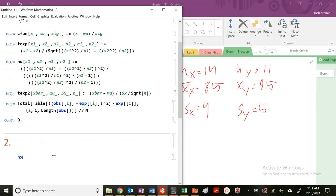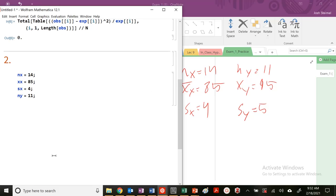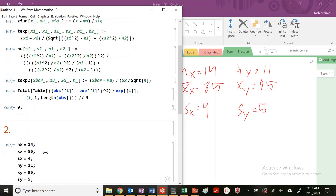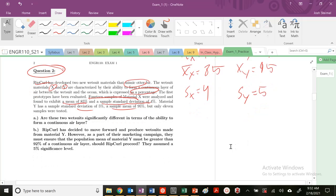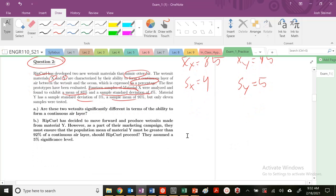I'm going to define these variables here first. So NX equals 14, XX equals 85, SX equals 4, NY equals 11, XY equals 95. By writing this down ahead of time, if I fall behind later on in the exam, at least I have those values written there. So now I'm going to do my hypothesis testing.